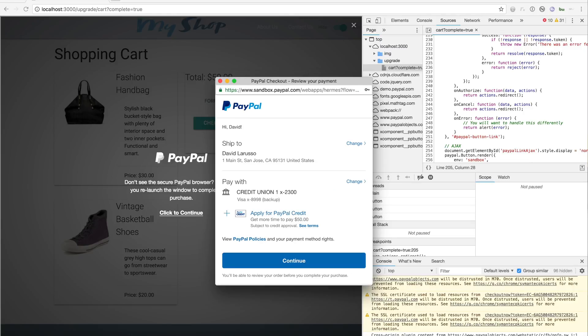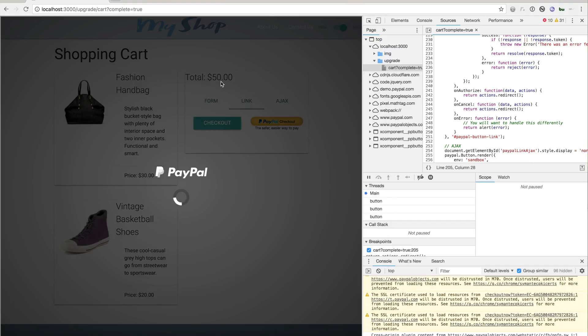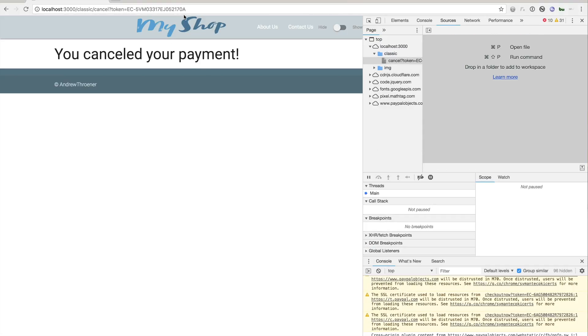I'll click the PayPal button to show you the cancel functionality of the new PayPal checkout experience. If I close down this popup, the onCancel callback will be called and it will redirect to the cancel URL, which you see here.